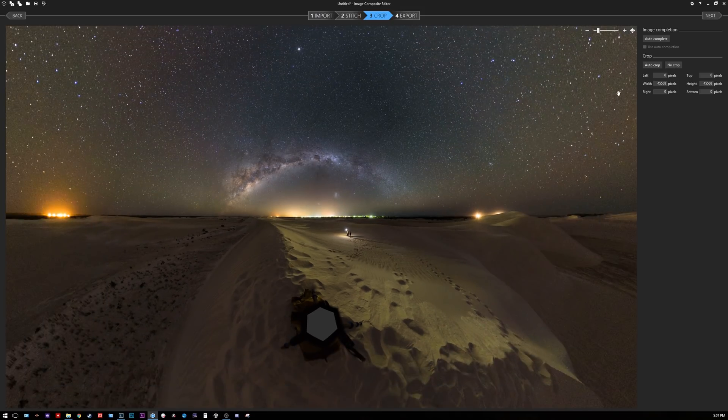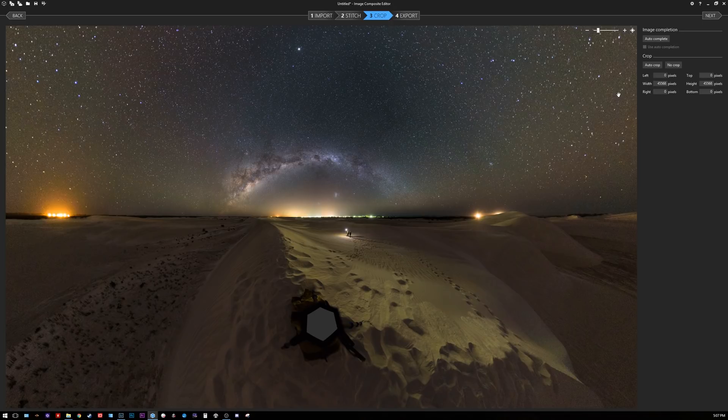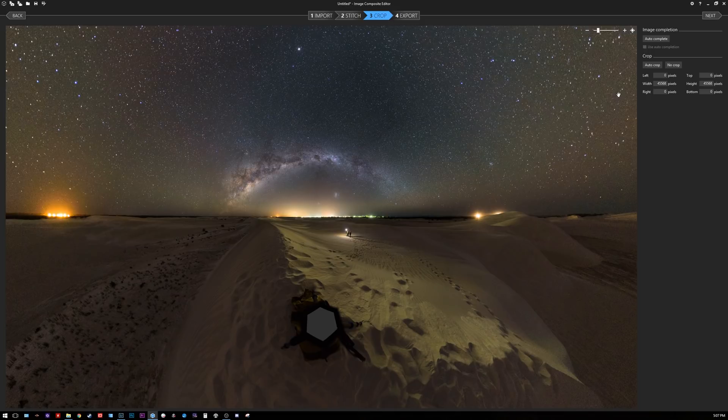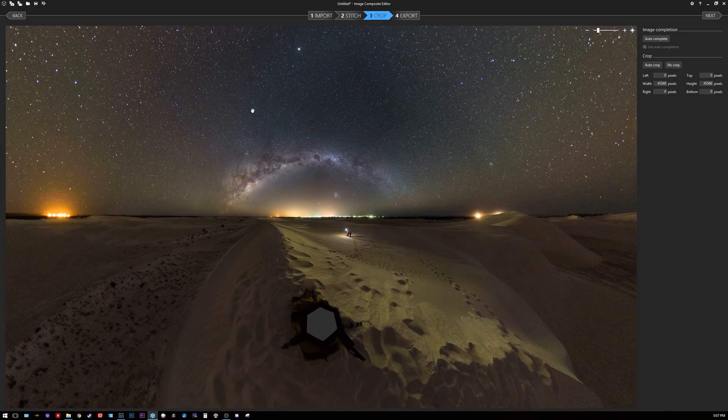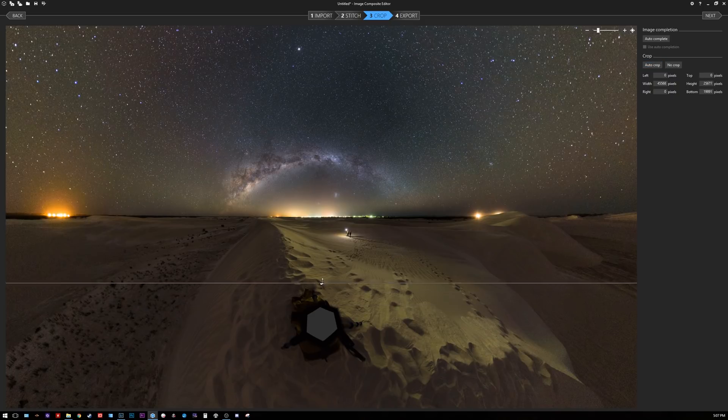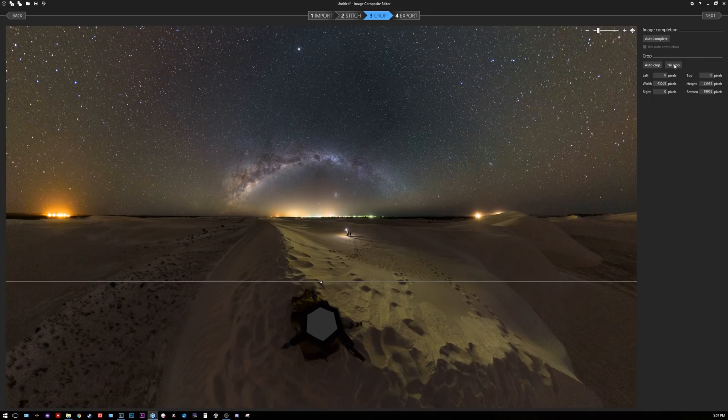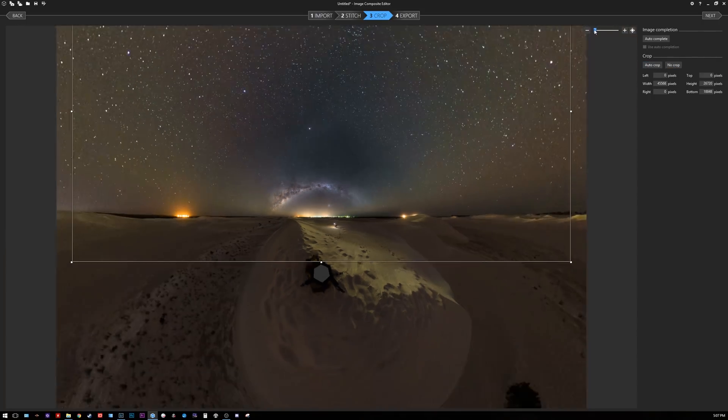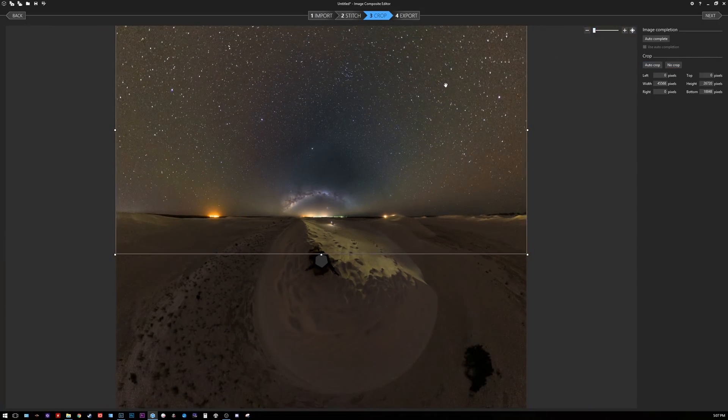Microsoft ICE has gone ahead and done the projection and next thing I want to do is to crop it down to size. You press the auto crop button and we're going to zoom out as much as we can.